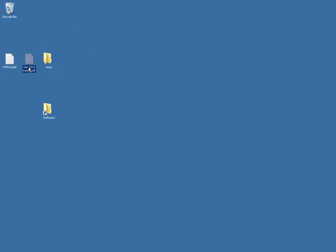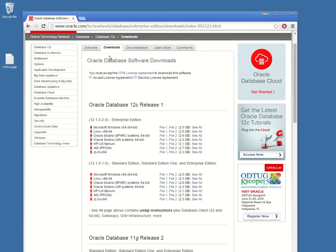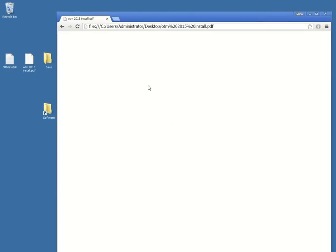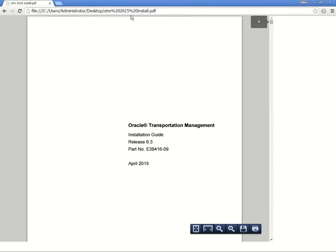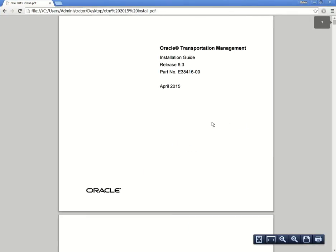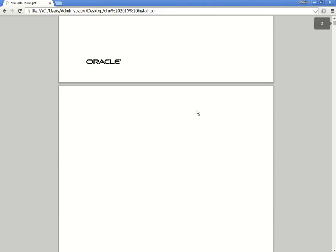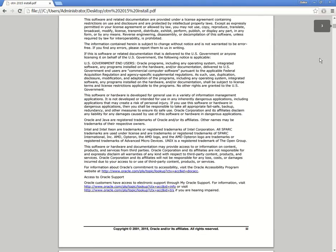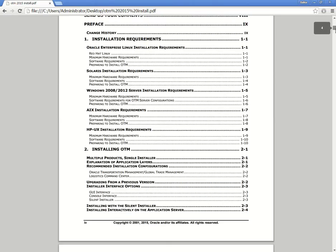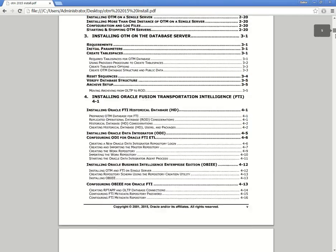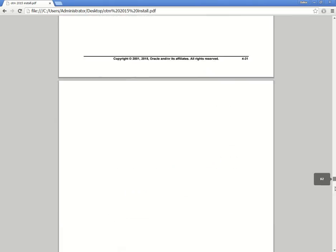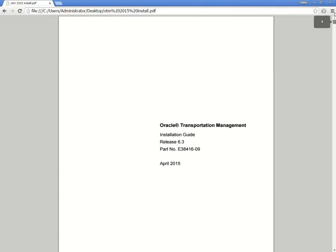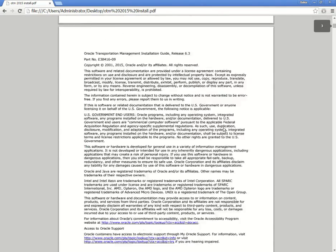In this video I want to show you how to install OTM 6.3 Oracle Transportation Management. This is the installation guide that you may want to use to install OTM. This can be downloaded from the Oracle site. Here are all the things that you need to know about how to install the database and OTM itself.